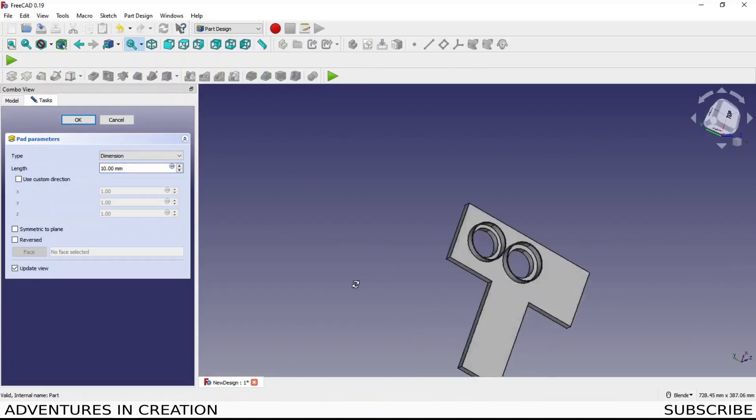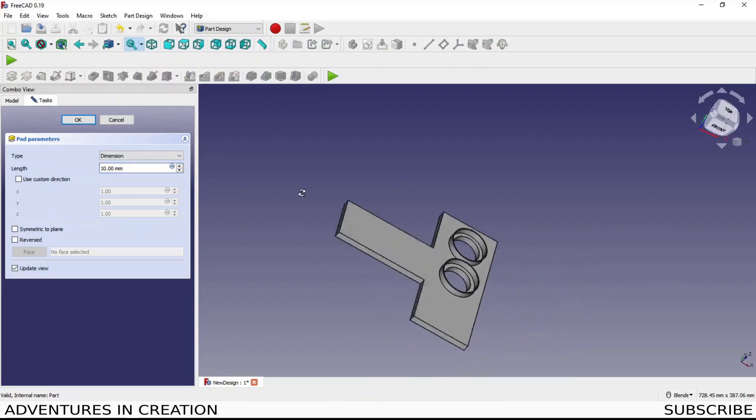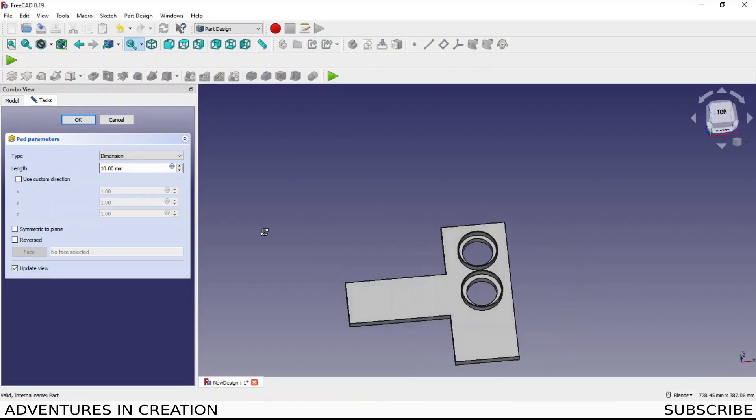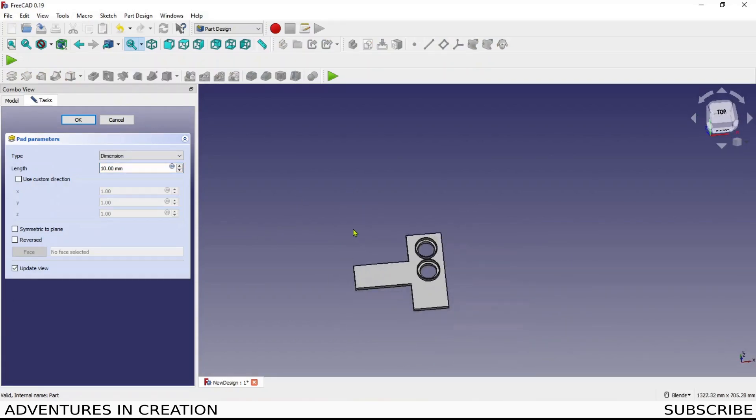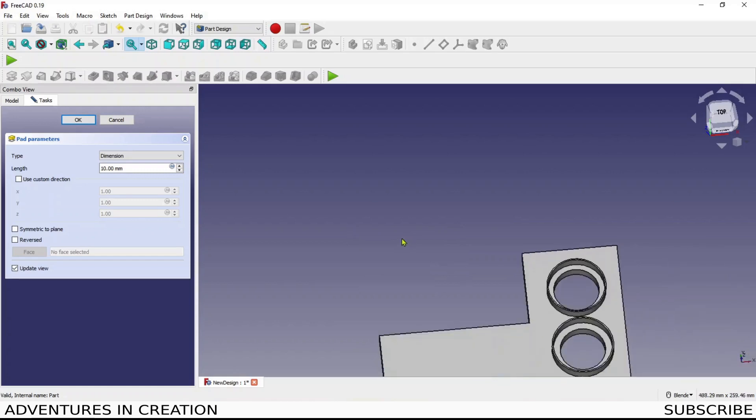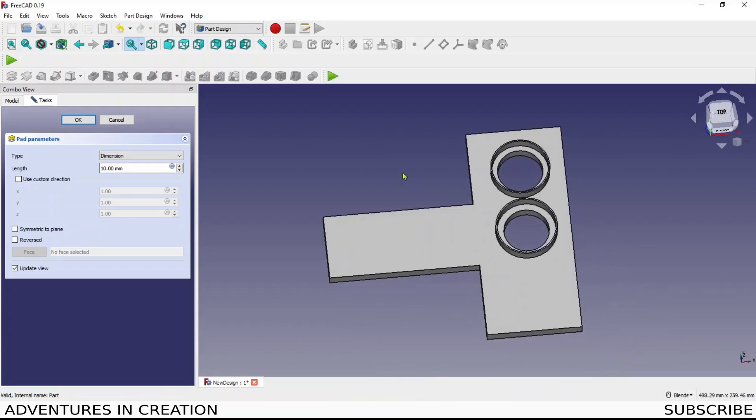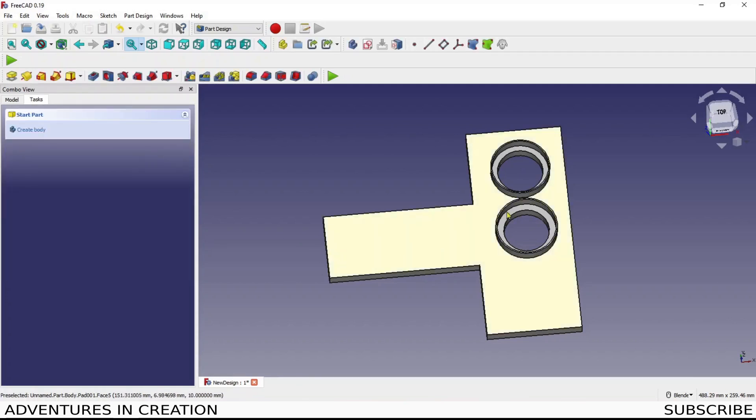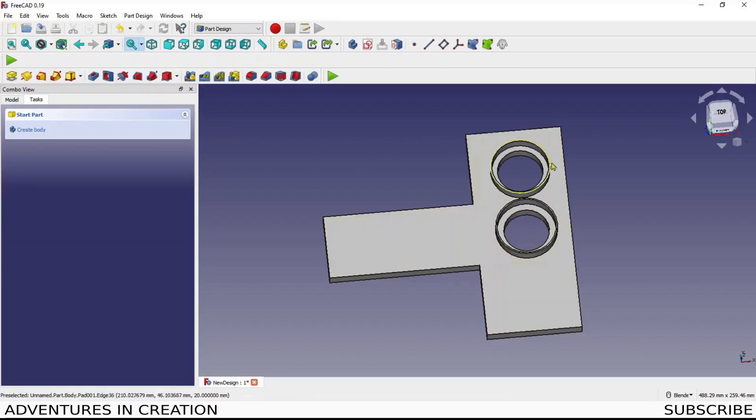The concentricity part is obviously important because it's something you're going to want to do a lot. So including those features, giving you the center point, is great from a CAD point of view.